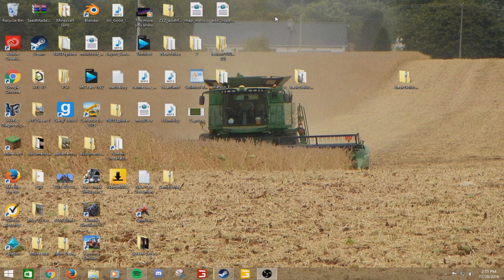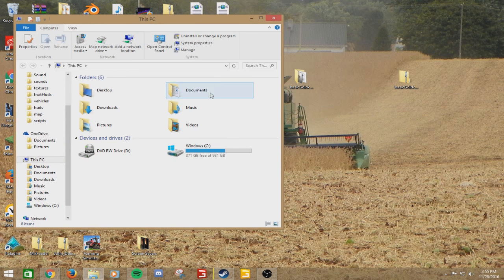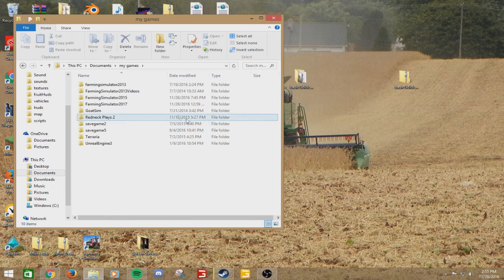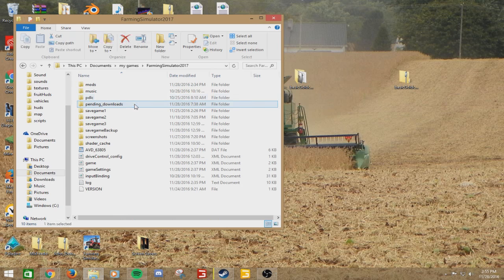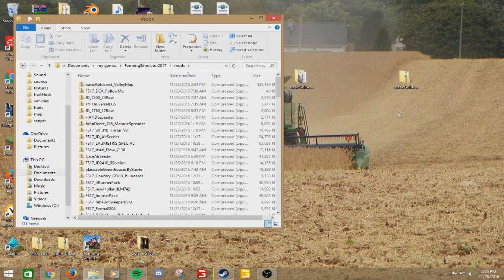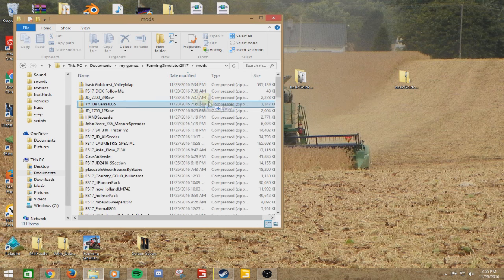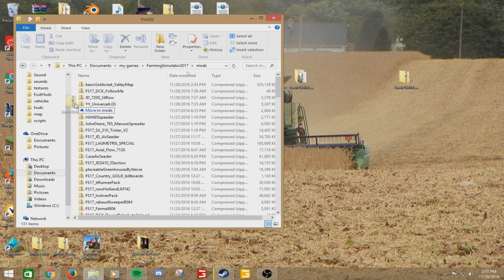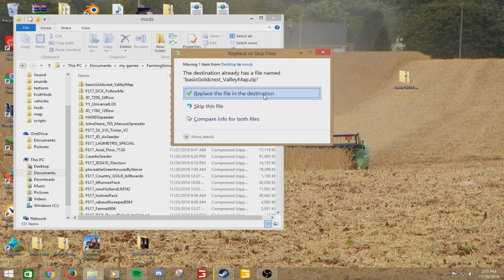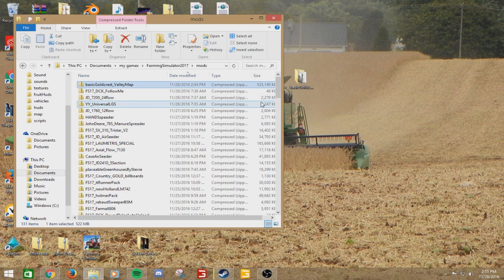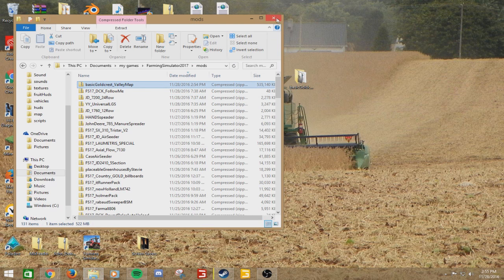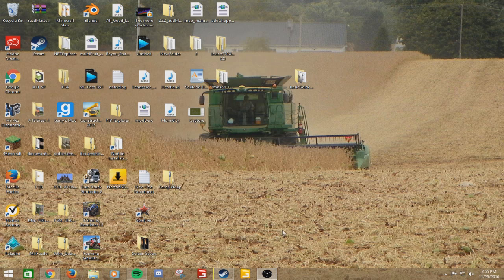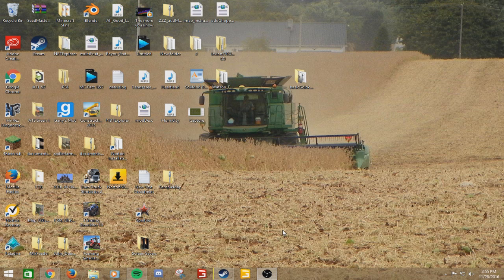Actually before we get into the game, it goes without saying but just to make sure, go into your Farming Simulator 17 mods folder and just put this into here. I already have it in there because I was experimenting earlier. So now we are going to go into the game and see and make sure our changes took effect.